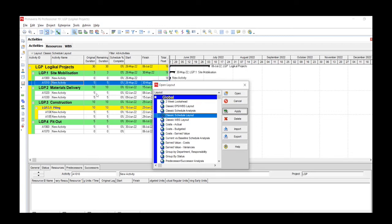Automatically it's giving us the previous layout which we're on, which is the Classic Schedule Layout.